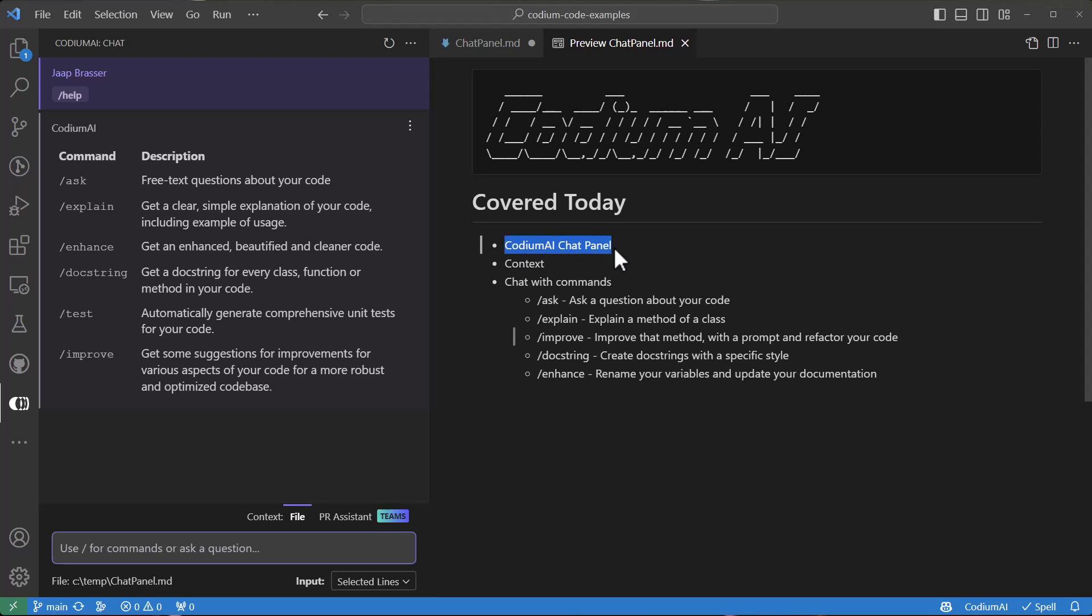Hello, today we'll cover some of the functionality of the Codium AI chat window. We'll talk about context,